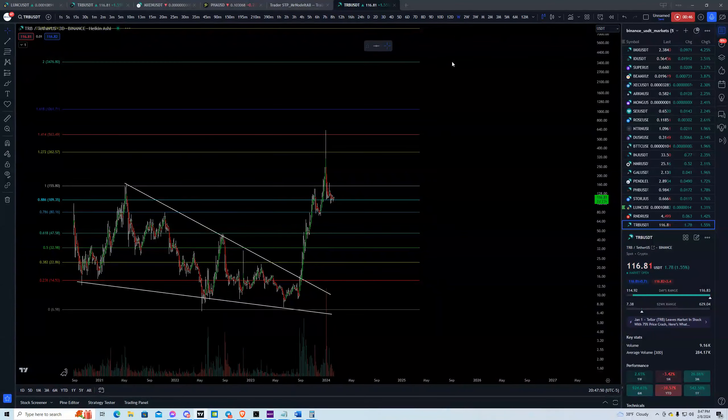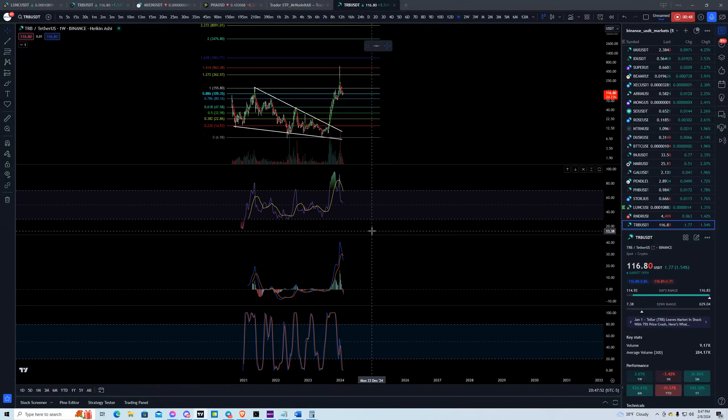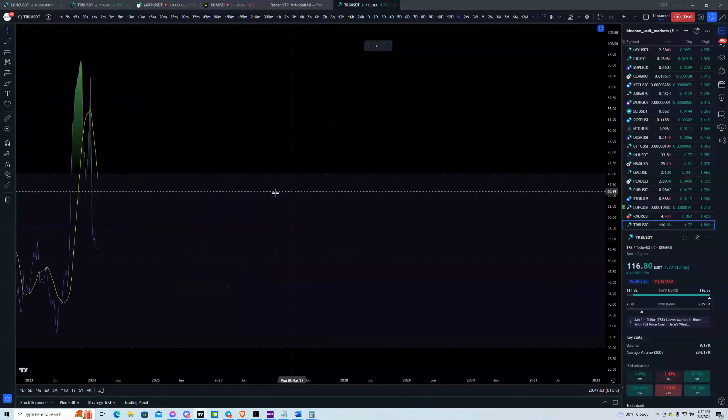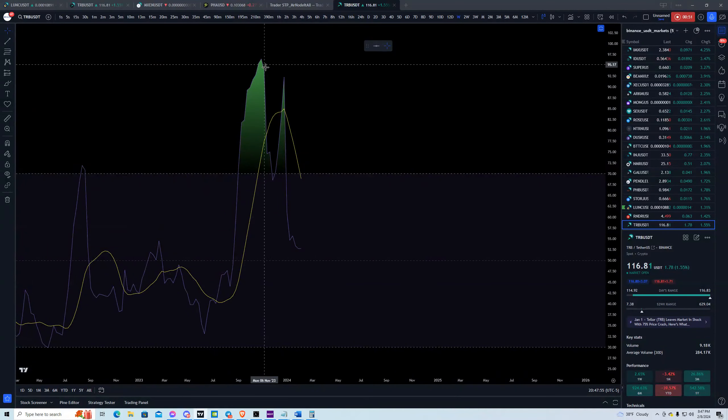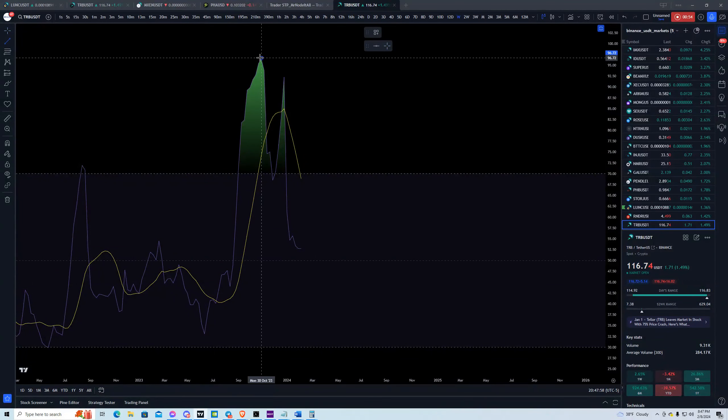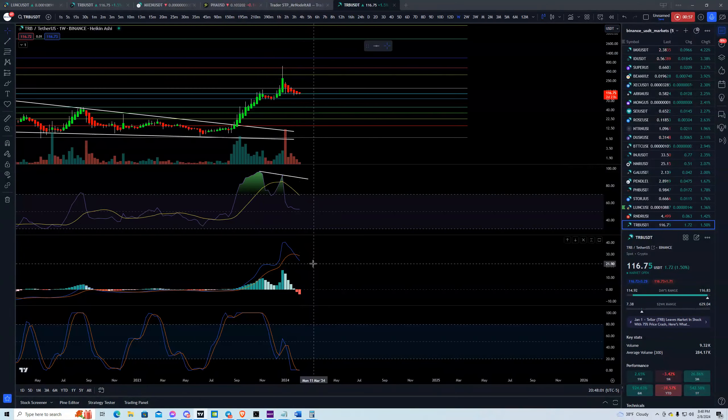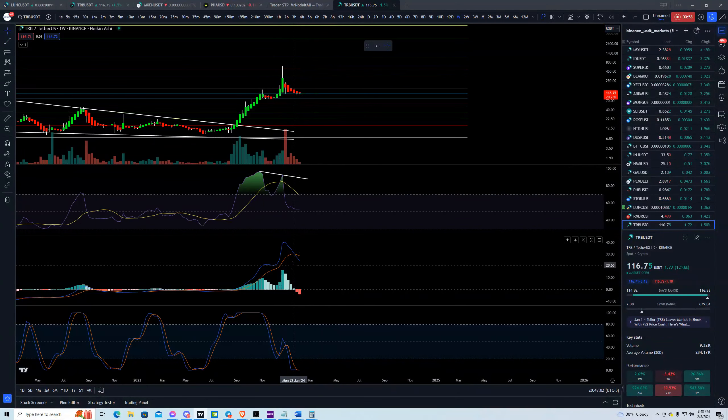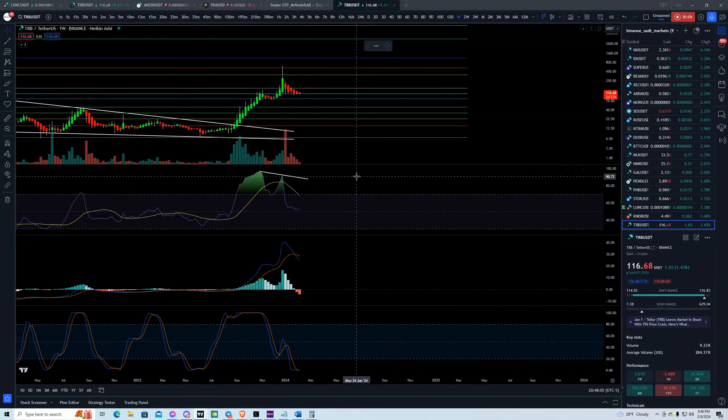We had weekly bearish divergence showing that a big drop was coming. You had the high and the lower high with the highest high on price, your weekly bearish divergence here. You then proceeded to get a weekly crossdown.